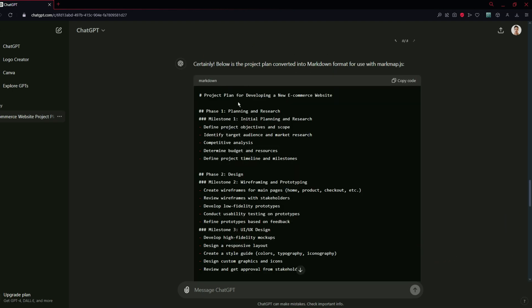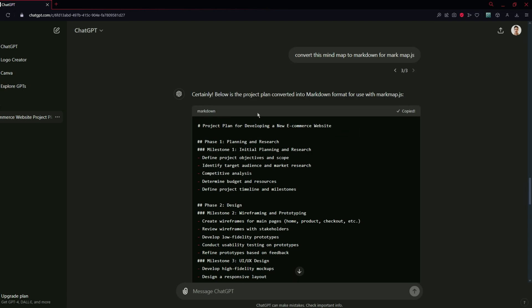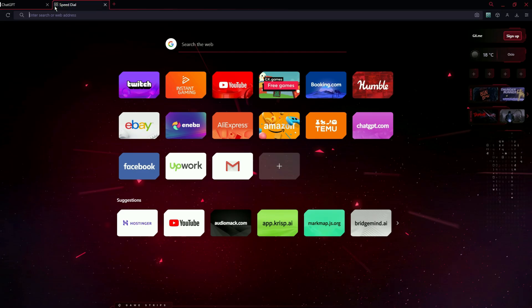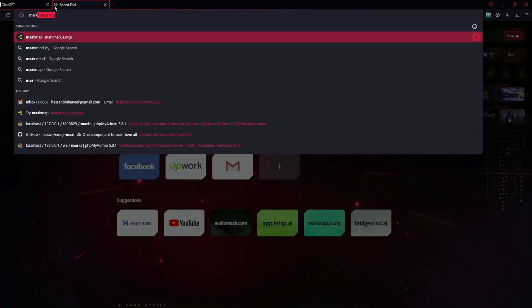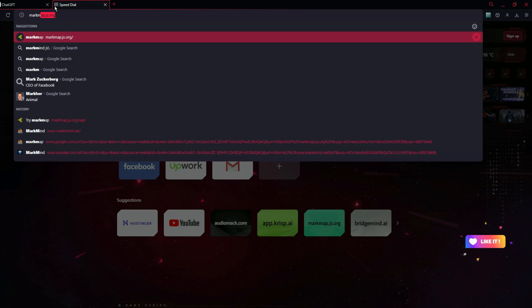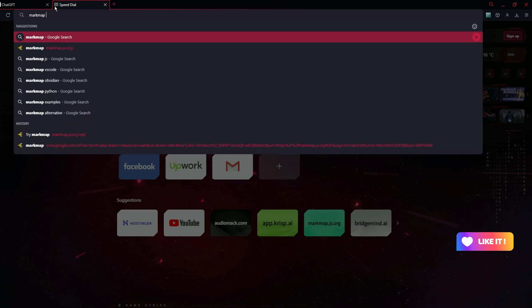Here's the response for the outline and it is generated by ChatGPT-4O. You need to copy this code and you have to go to markmap.js.